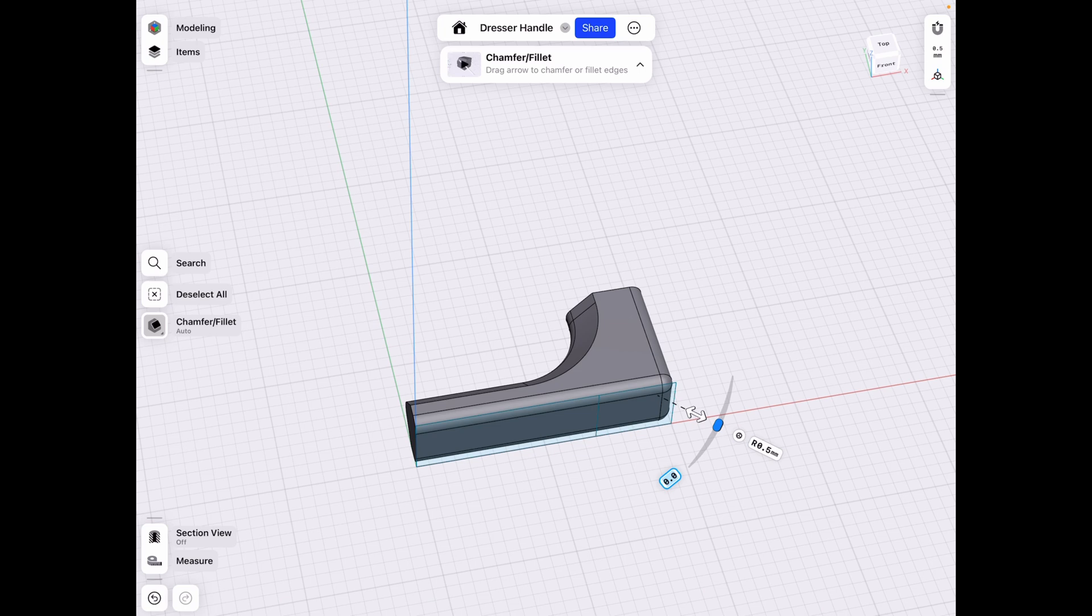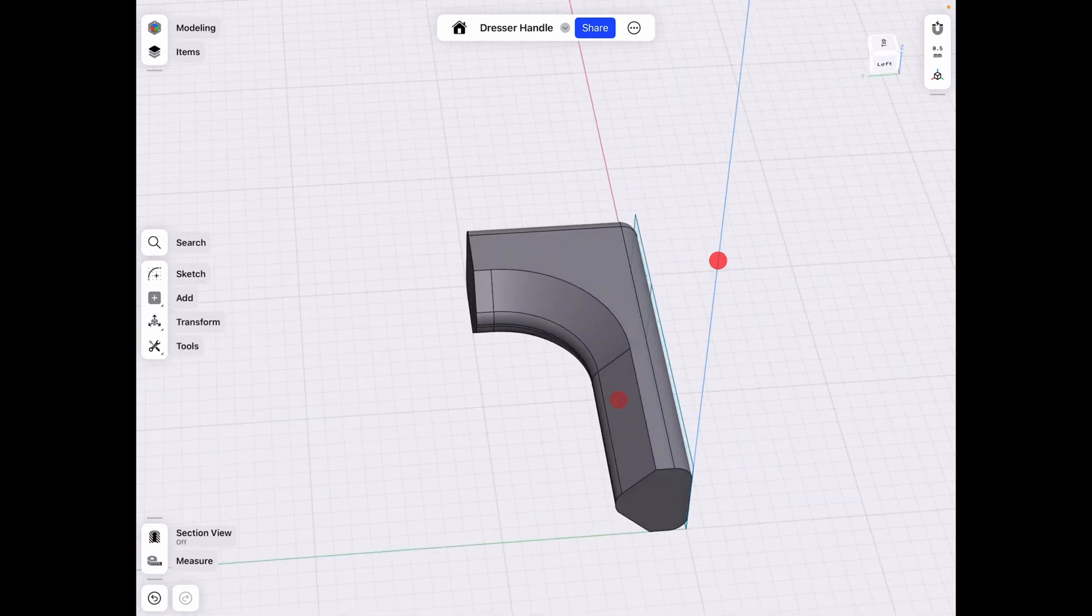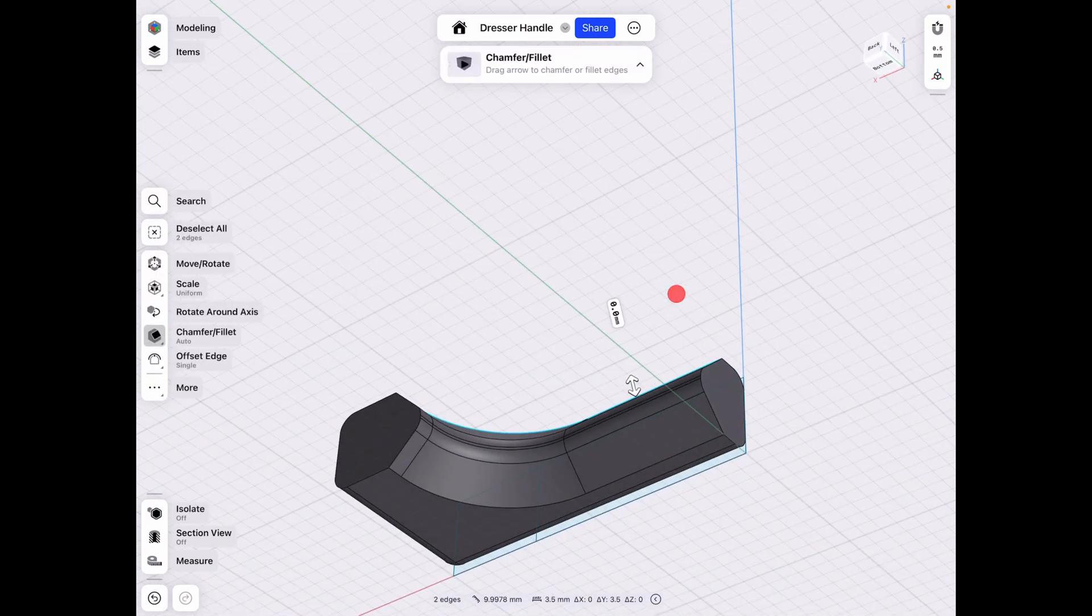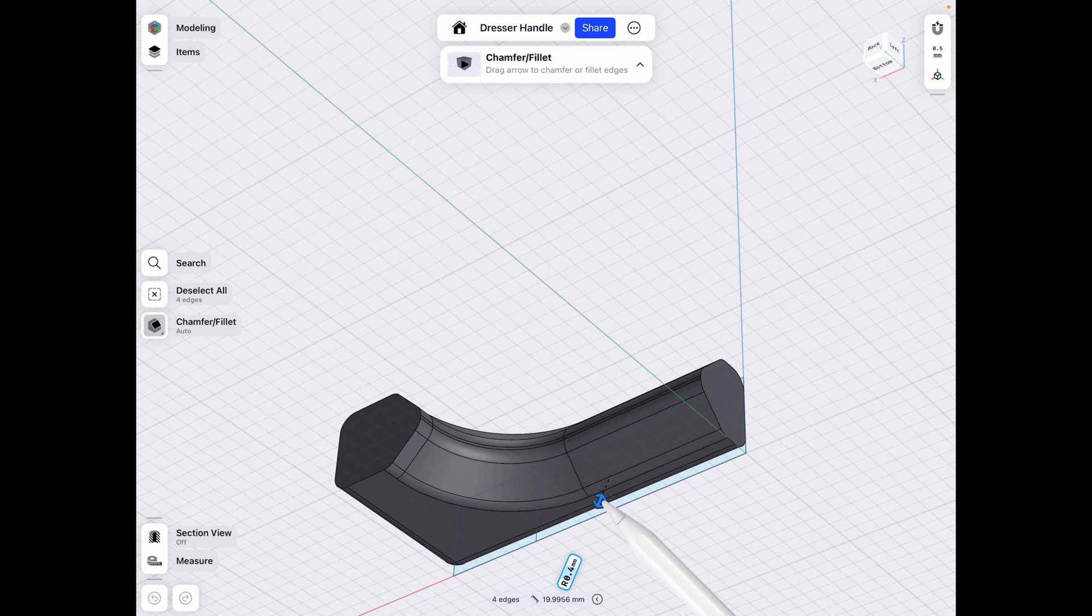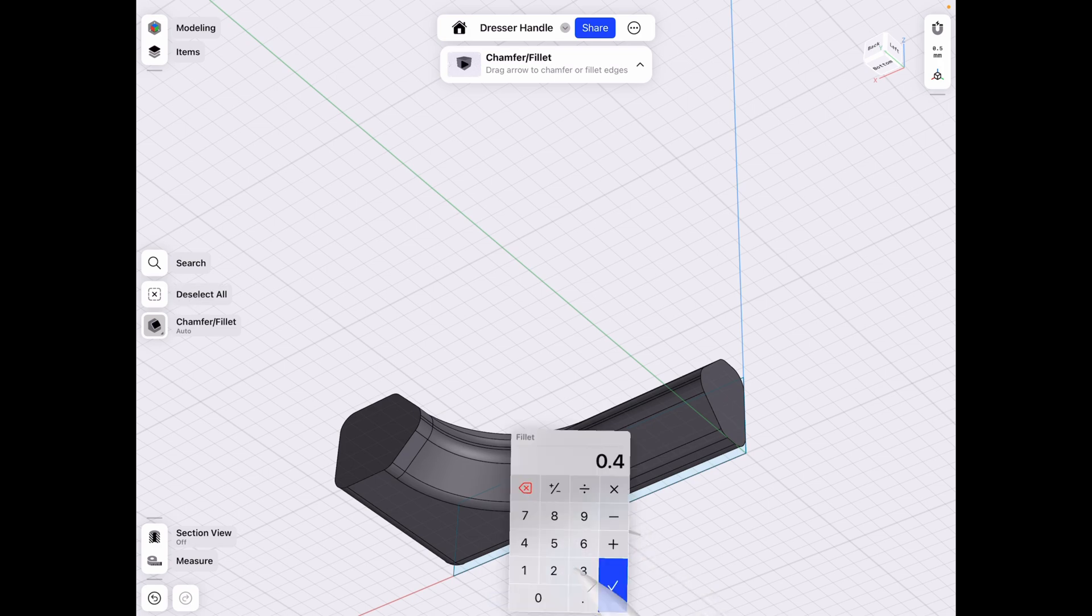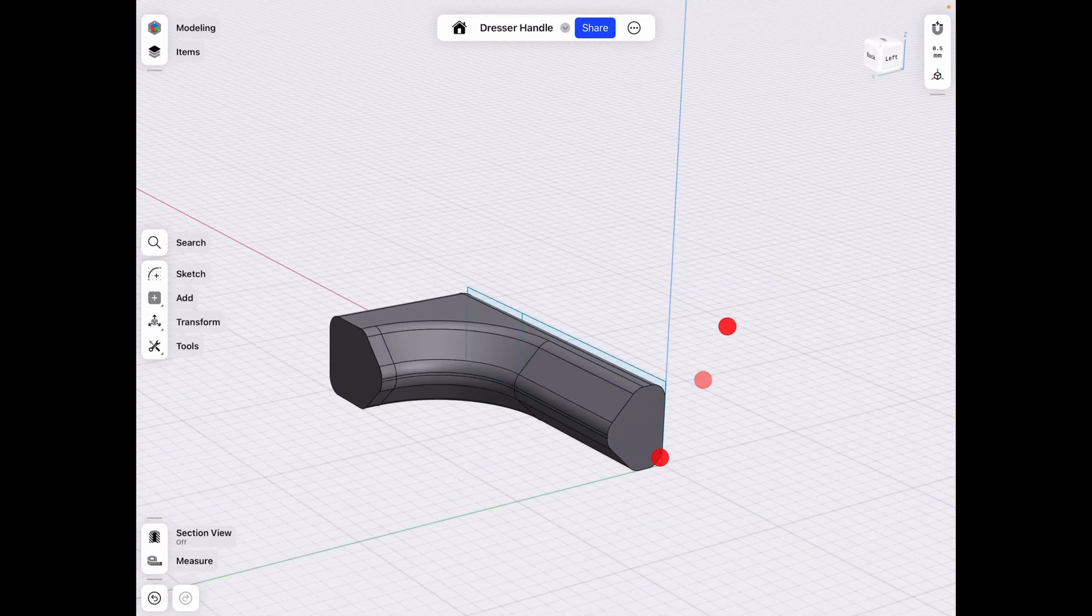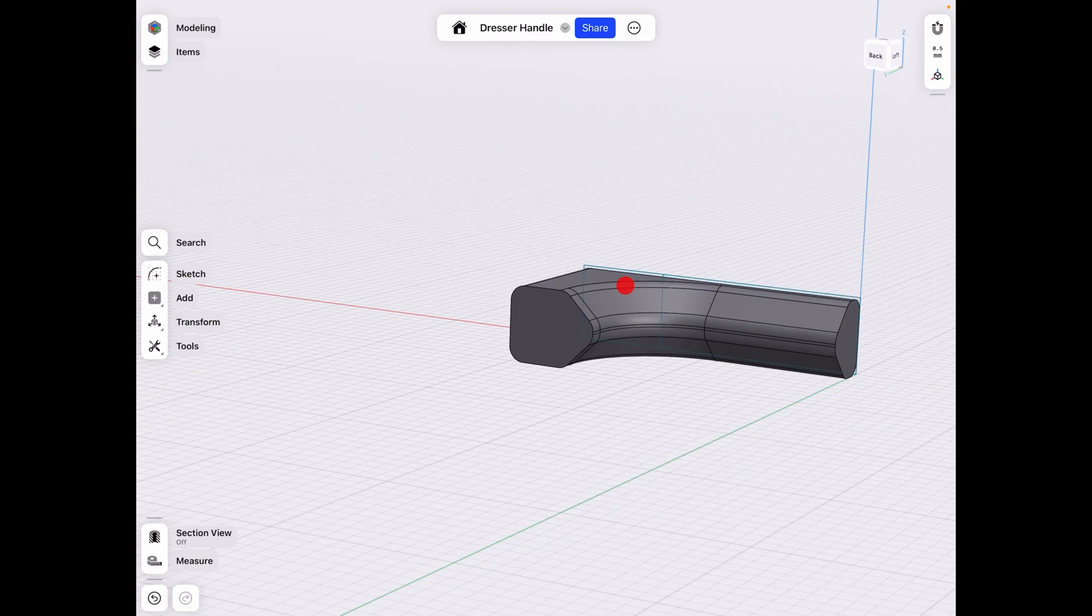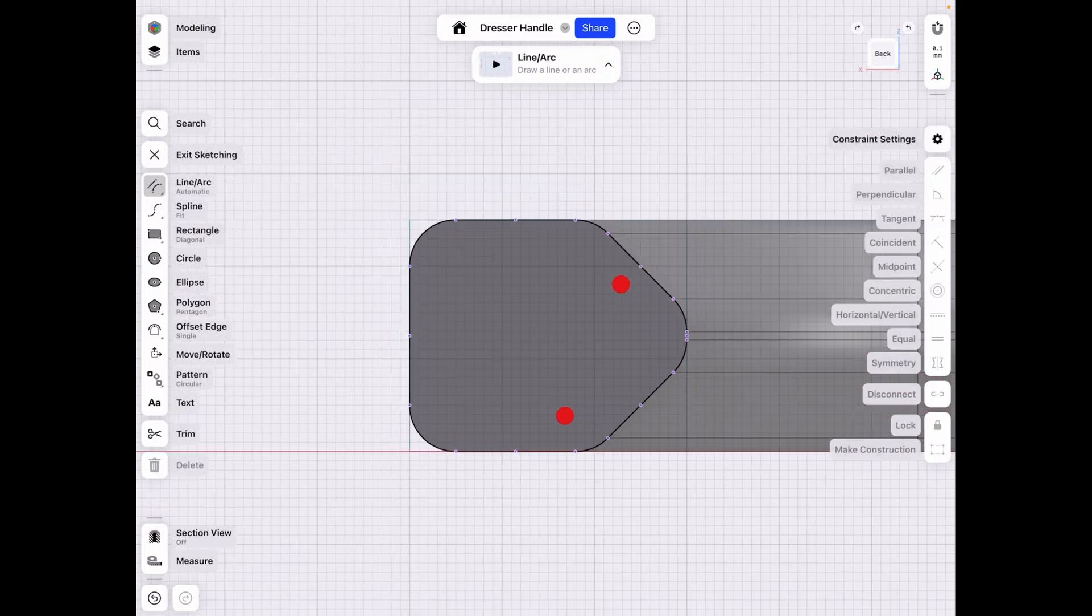Okay, but now that we have that, this is basically a complete handle. Let's just add a fillet here on the top to finish it off completely. Let's make it 0.5 to keep up with the rest of the design. And now that we have that, we need to make a hole for the screw.